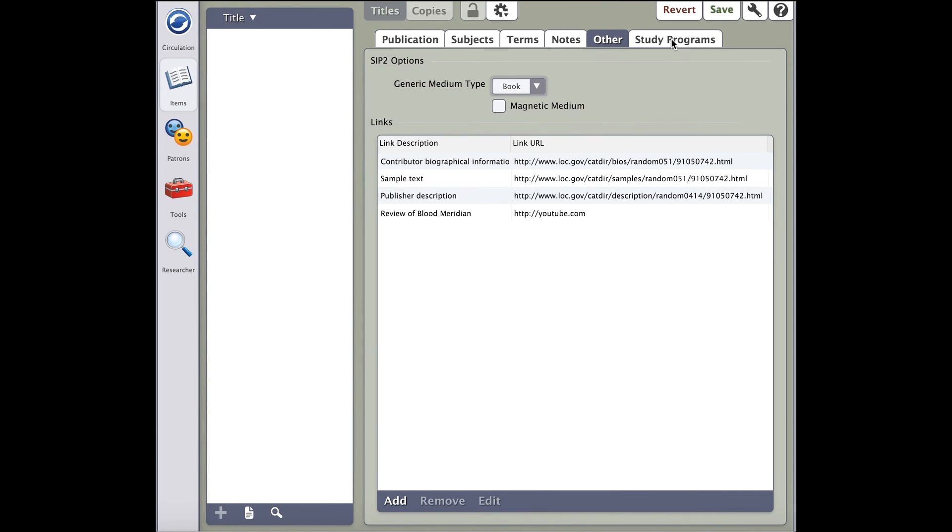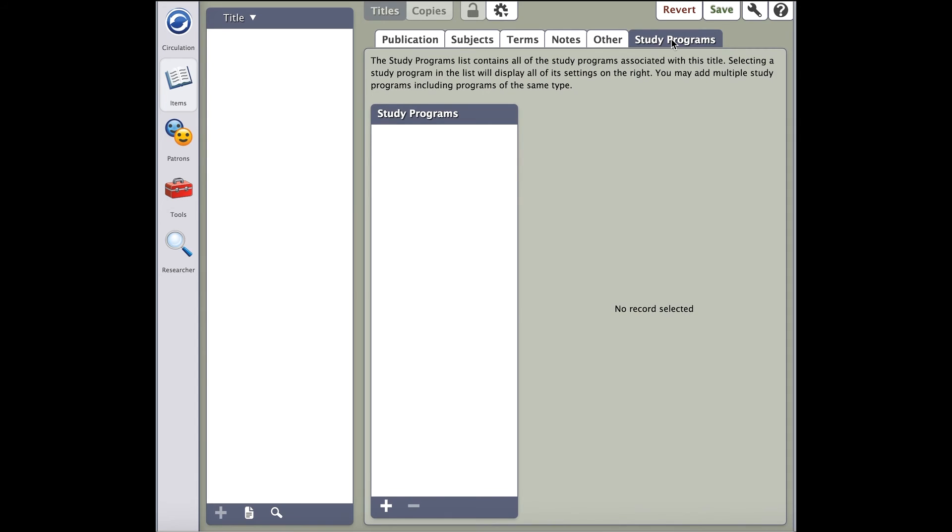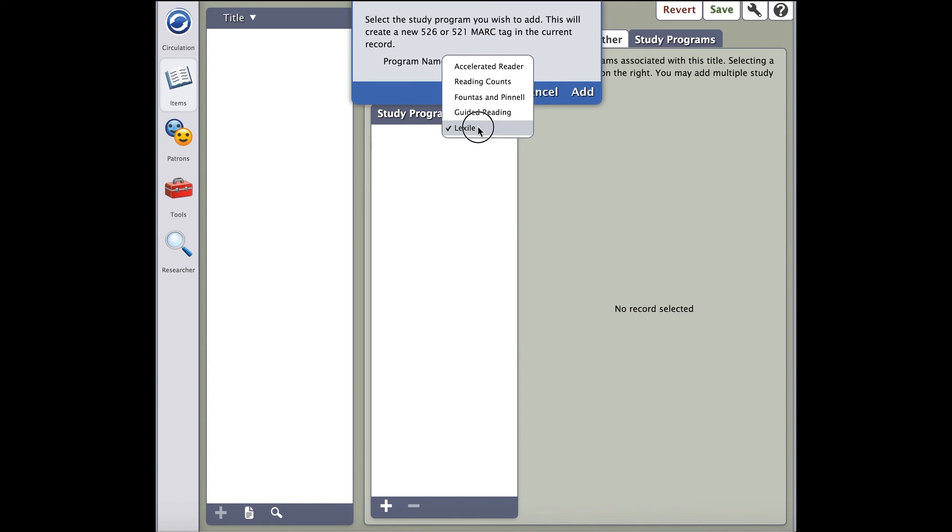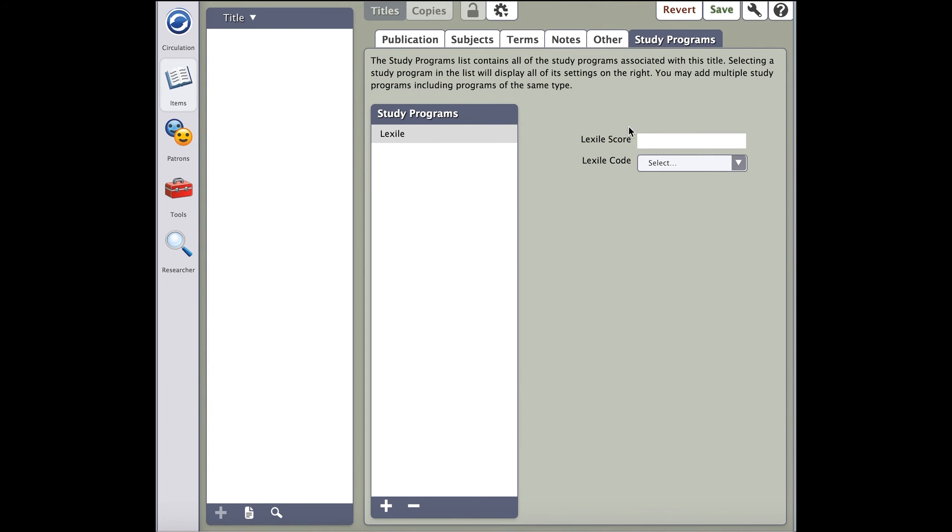Last but not least is Study Programs. If you need to add study programs, you may add study programs that are relevant to the book, such as the Lexile Score or Accelerated Reader Reading Level. Click the plus button, then you'll be able to select from the study programs that you use. Once added, off to the right, you'll see the different fields that will allow you to put the values pertinent to the book you're cataloging.